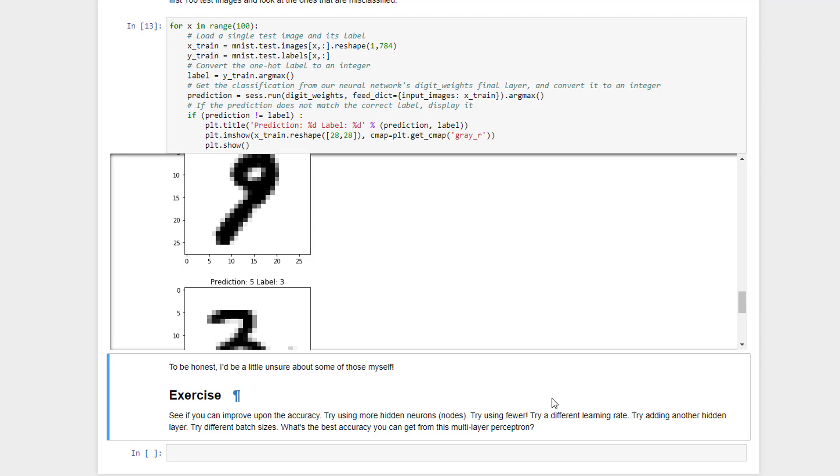Well, let's see what the best accuracy you can get from this multi-layer perceptron. Can you actually top my results? Have some fun with it. And in our next lecture, we'll talk about how to make this all a lot easier using the Keras library.